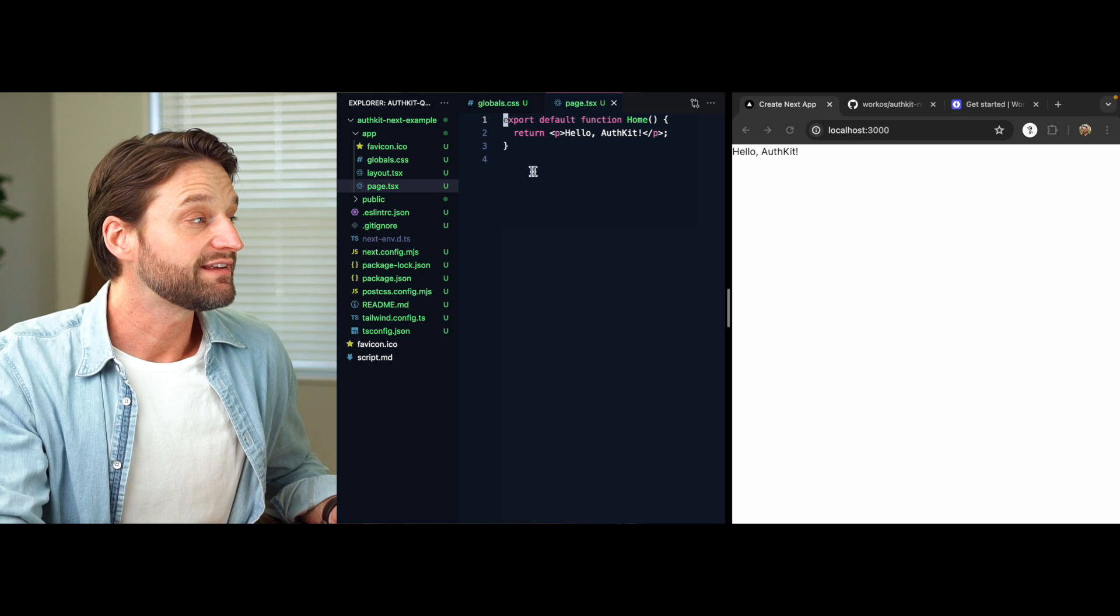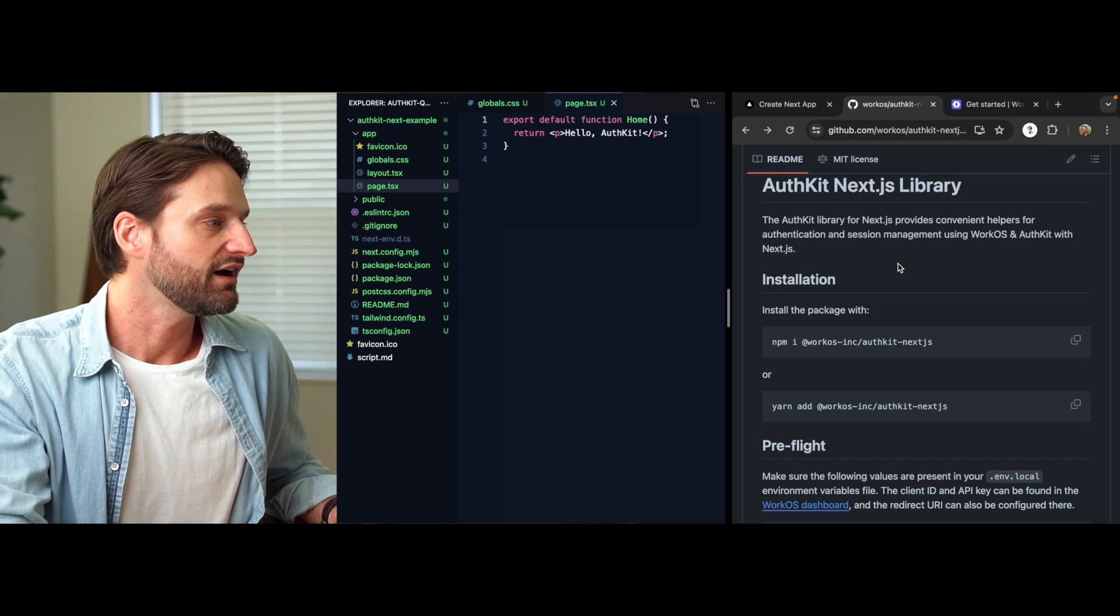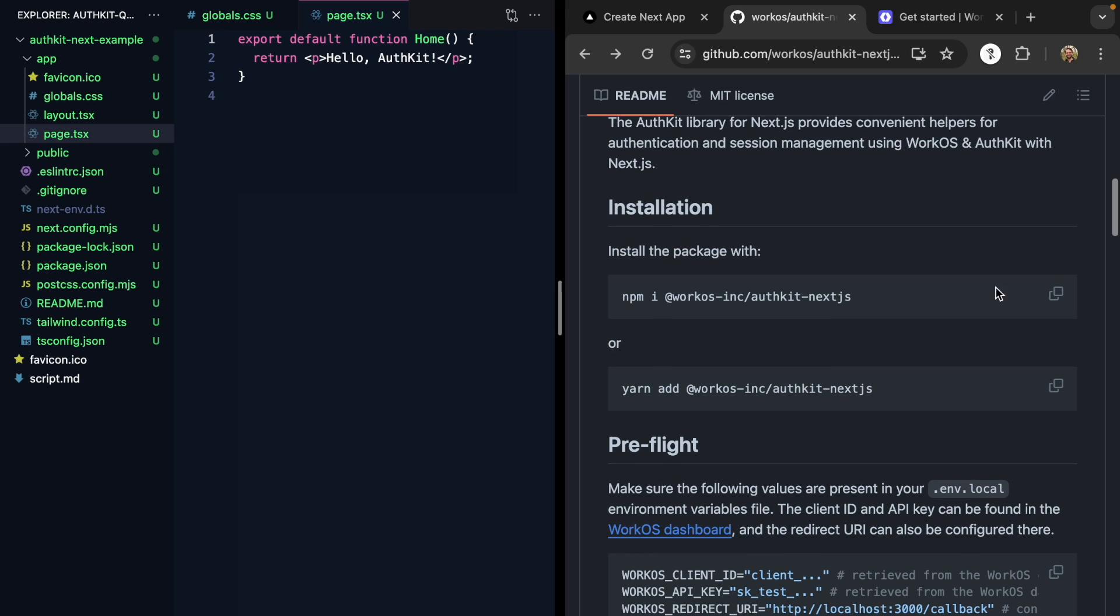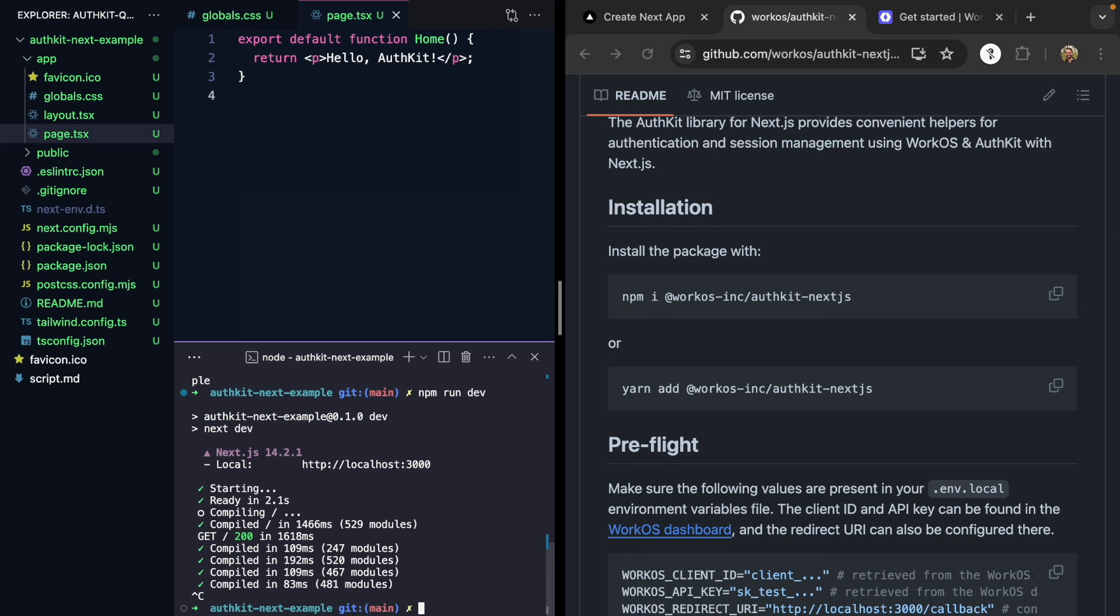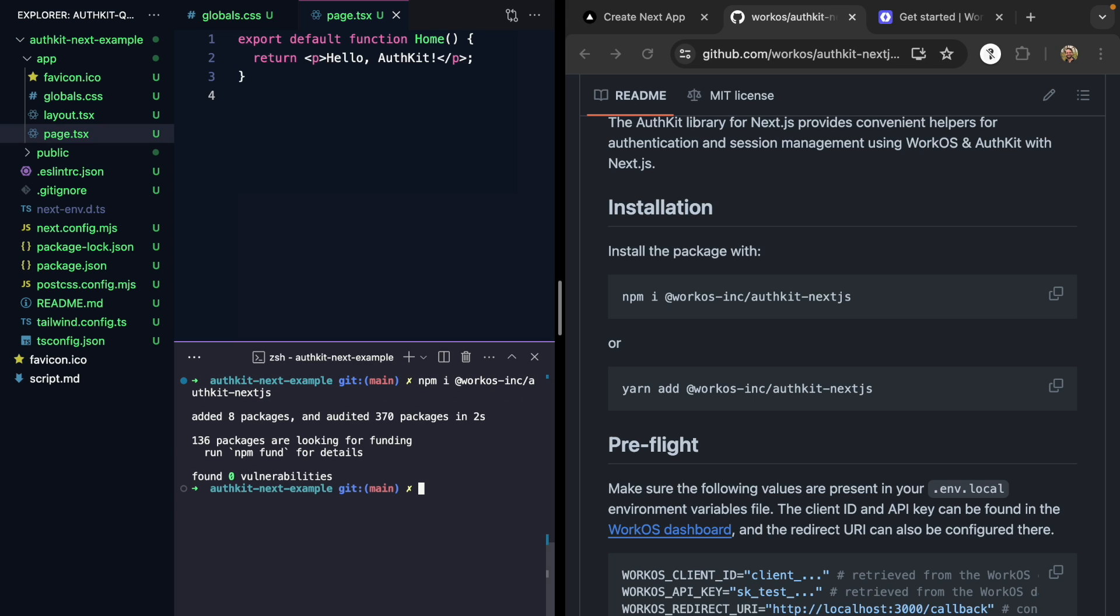We're ready to add AuthKit. Let's come over to the docs and grab this install command. We can stop our server, run it, and start our server again.